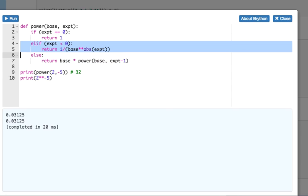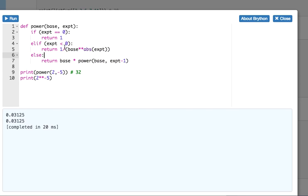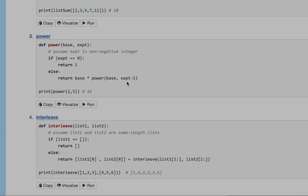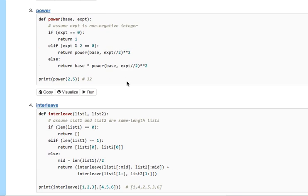Our two recursive cases are the negative recursive case and the positive. And the negative, we really just flip it around into a positive, because 2 to the negative 5th is 1 over 2 to the 5th. So that was power.